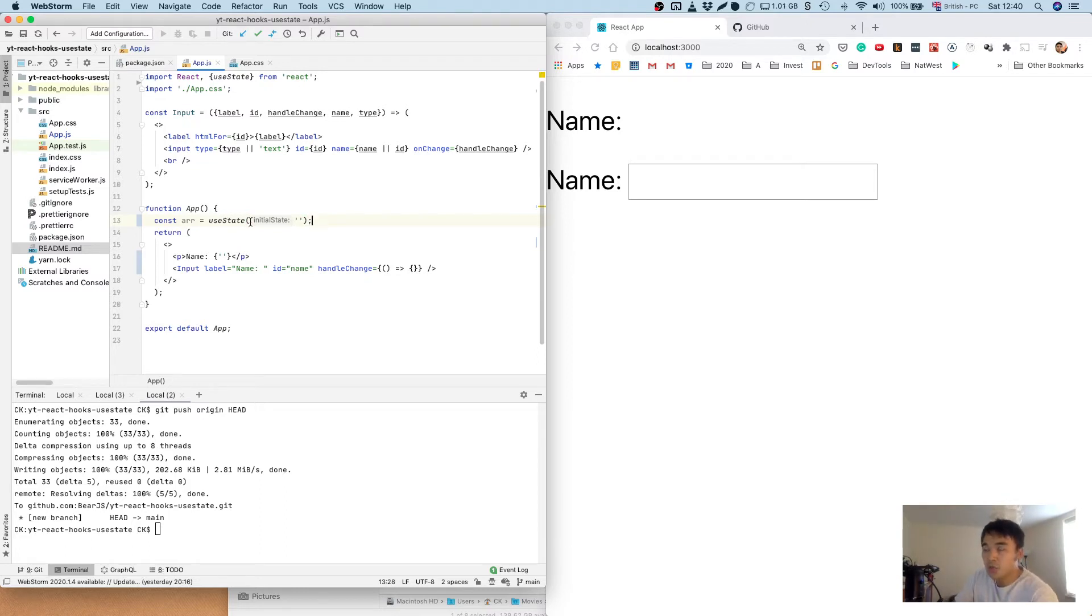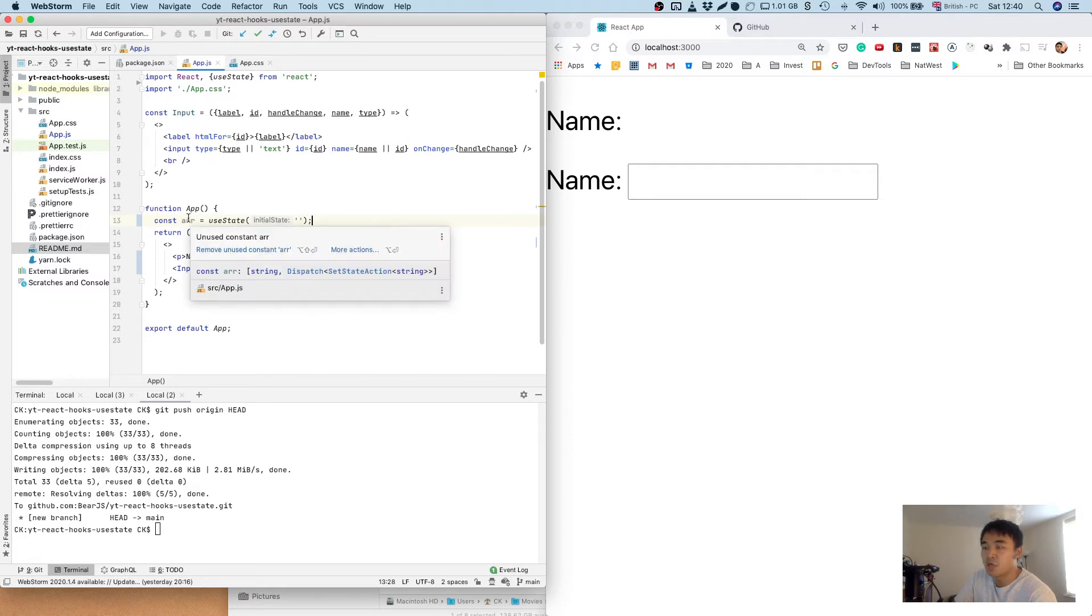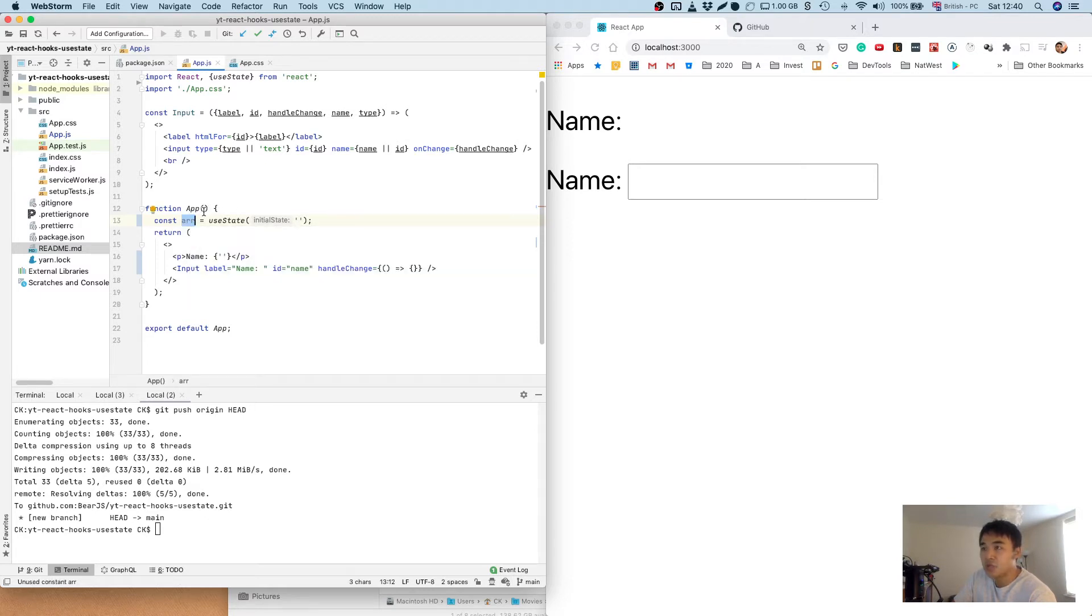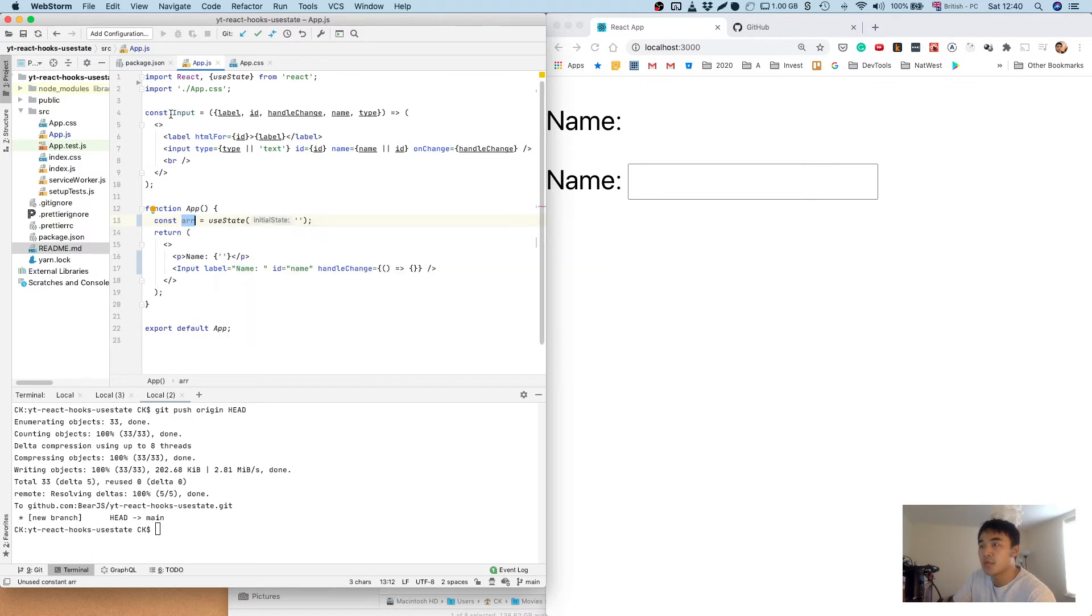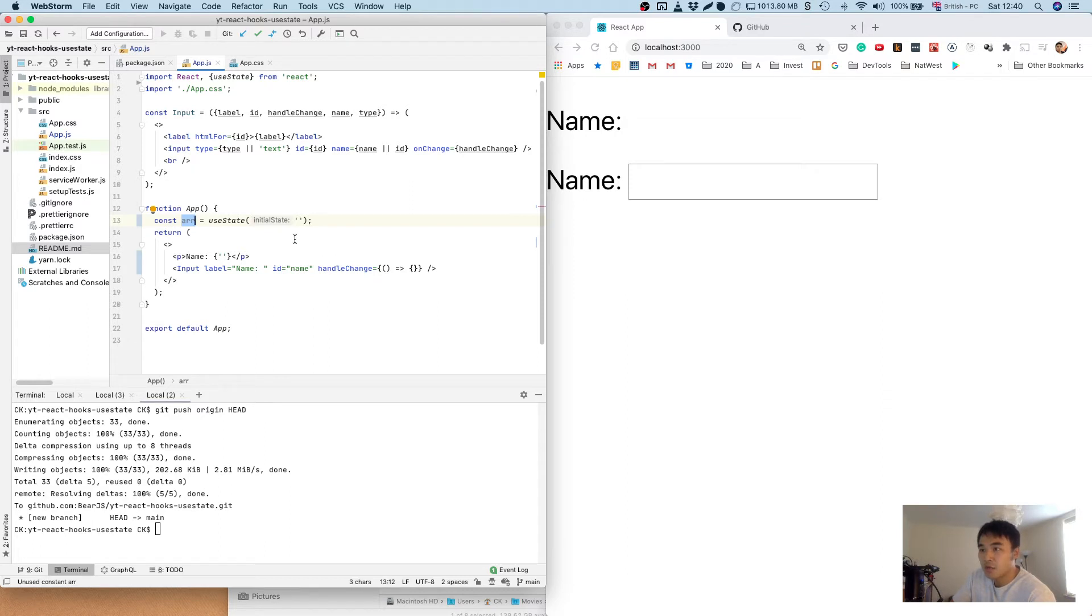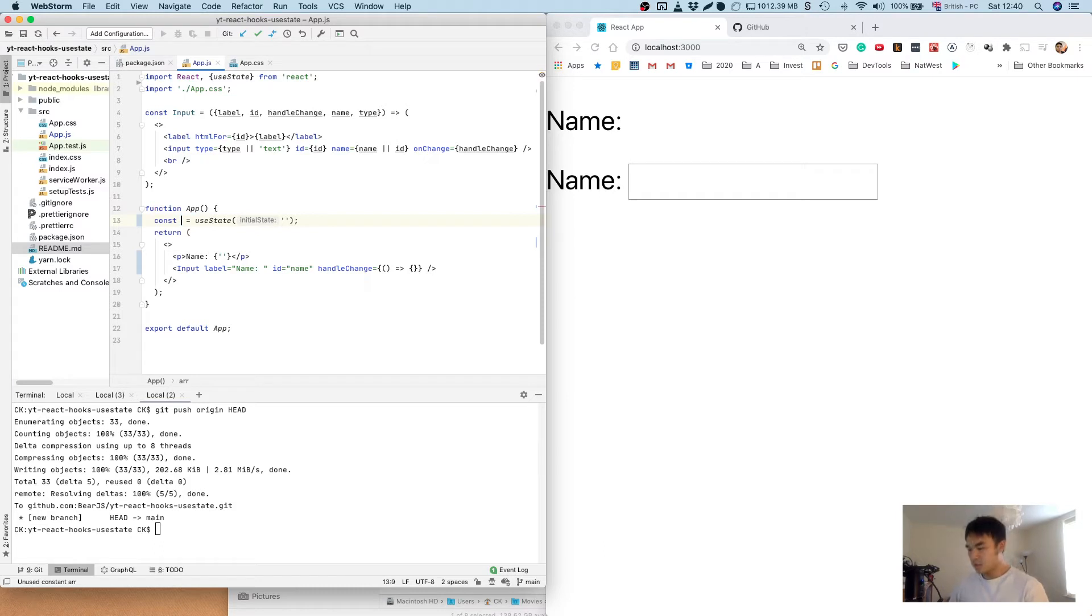And every time you call useState, what gets returned is an array and the array has two items in it. The first one is always going to be the current state and the second one is going to be a method for setting the state. So rather than calling array dot something, we're going to destructure those items so we can access them directly.